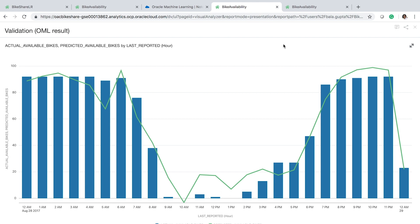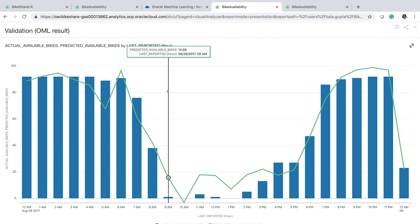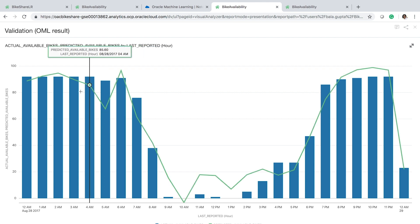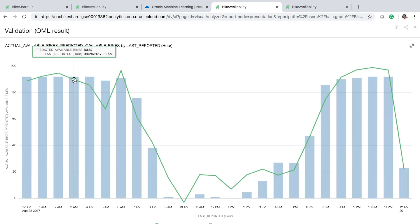Let's look at the results. The first graph shows the result of validating our model on the validation portion of the data. The blue bars show the actual number of available bikes at each hour at this specific location, and the green line shows the number of available bikes predicted by our model at the same hour at the same station. As you can see, the green line pretty much follows the trend in the blue bars, which means our model is able to predict the number of available bikes with good precision. So we can trust the predictions of our model.